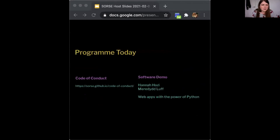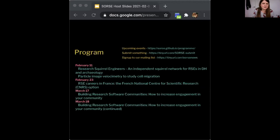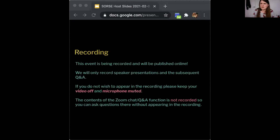Hannah will be talking about web apps and the power of Python. Before we start, I do have a few notices. Could everybody be aware that we do have a code of conduct and we would ask you to follow it. The link is in the slides and on our website. We've got lots of other source events coming up — a couple of talks on February 11th, an event about RSC careers in France on February 23rd, and more events coming up into March.